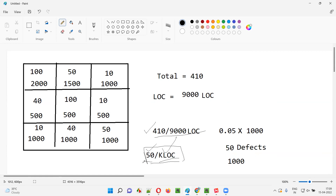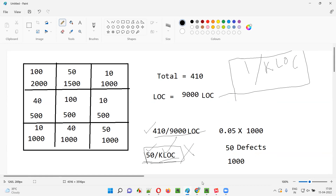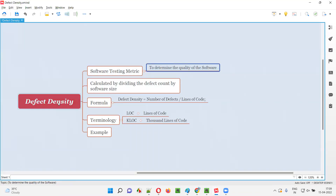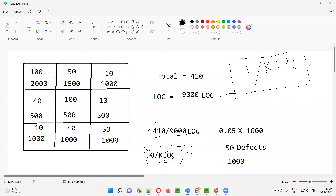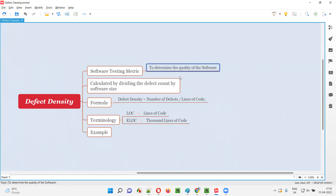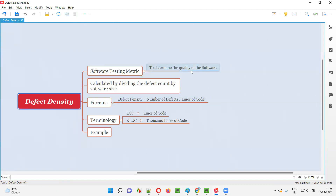Is 50 defects per 1000 lines of code a good sign? No, it's bad. What is considered good? One defect per KLOC — that is 1/KLOC — is considered good. If you want to determine that the quality of the software is good and ready for release, the defect density should result in 1/KLOC. That means only one defect for every 1000 lines of code. Based on this metric, you can decide whether to release the software to end users.